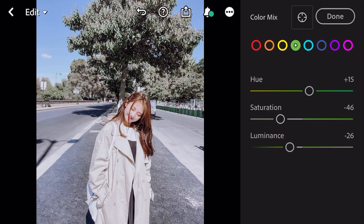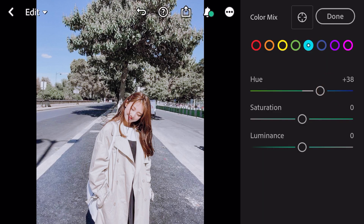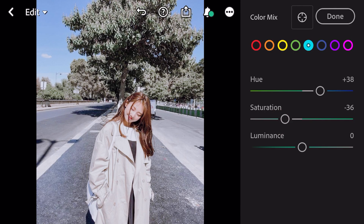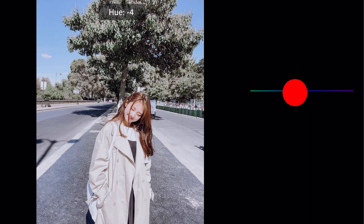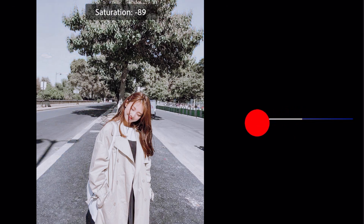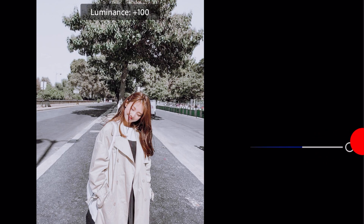Go to aqua. Hue plus 38, hue minus 6, saturation minus 92, luminance plus 100.